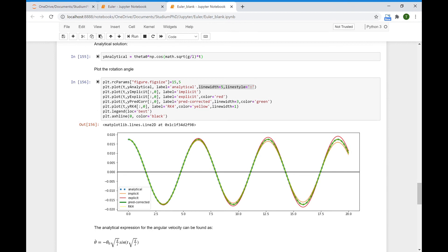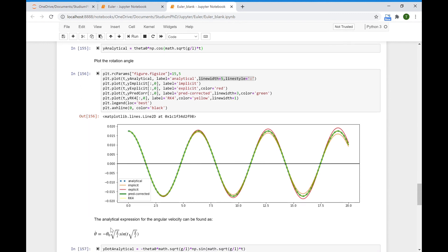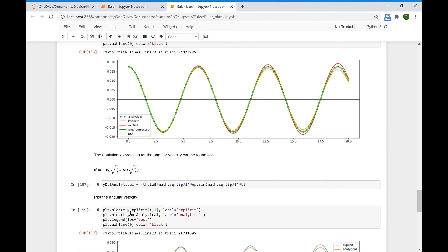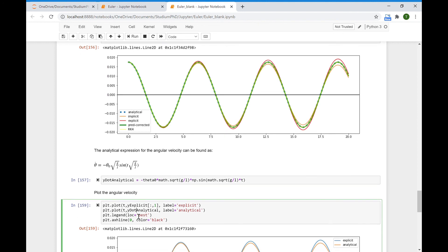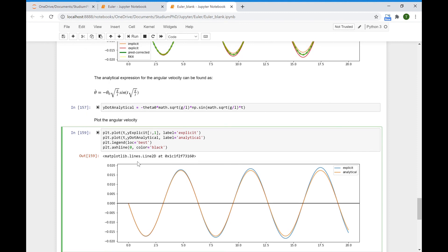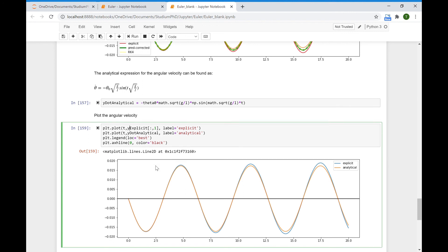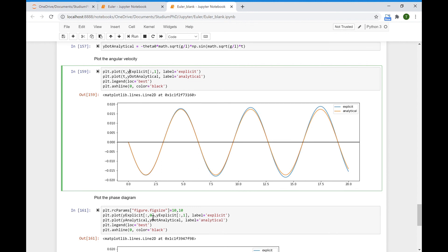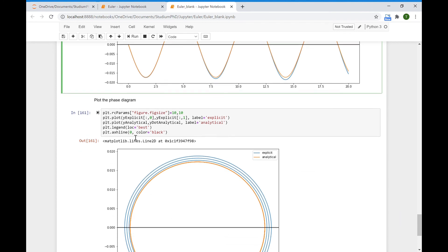To plot the angular velocity, we find the analytical expression by taking the time derivative of the rotational angle expression, obtaining this expression. We can then plot and compare the angular velocity obtained numerically — for example, from the explicit method — with the analytical solution. To plot the angular velocity, we take the first component of y_explicit, whereas the zeroth component is the rotational angle. To plot the phase diagram, we plot both the zeroth and first components — angle and angular velocity — and compare the numerical scheme with the analytical solution.